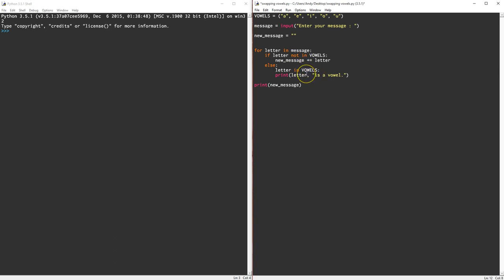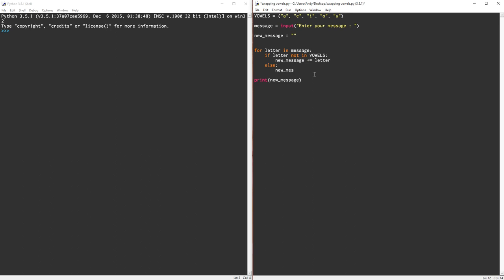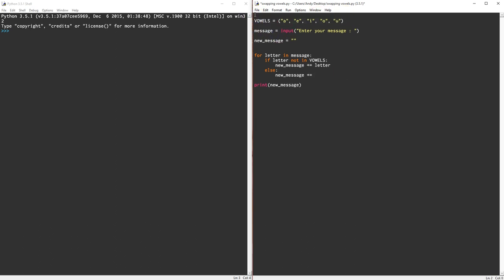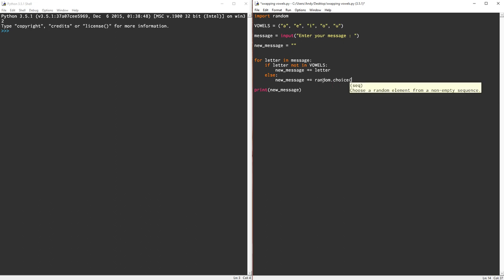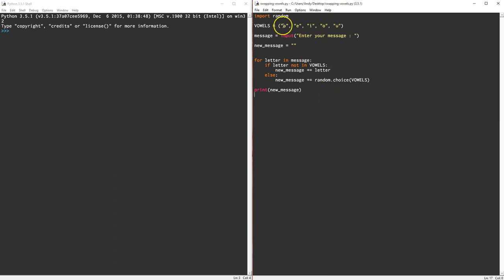This time the new message is going to be equal to the message plus a random letter from here. Now we need to add random because we're going to be using the random function, so import random and let's stick it in here. So we're going to pick a random letter from the vowel, so random dot choice from the sequence of vowels. Now that's pretty much it. This doesn't stop us from getting the same letter as before but we'll run it to see what happens.